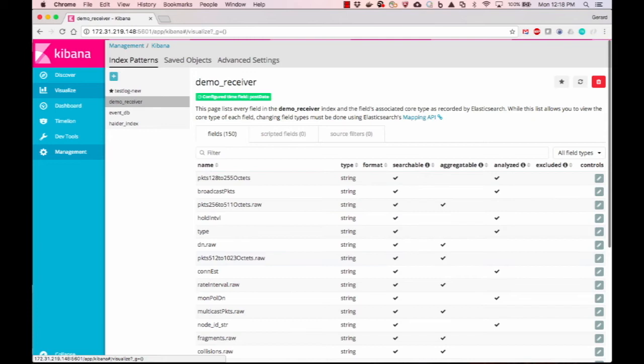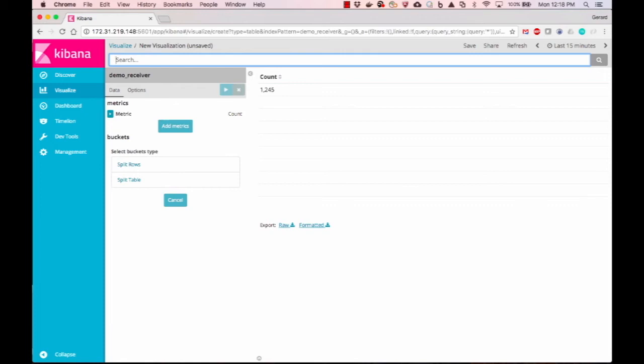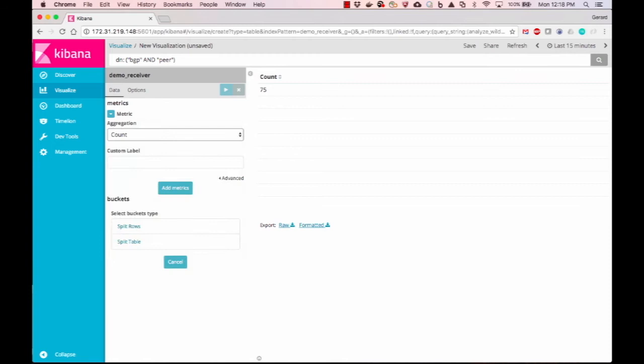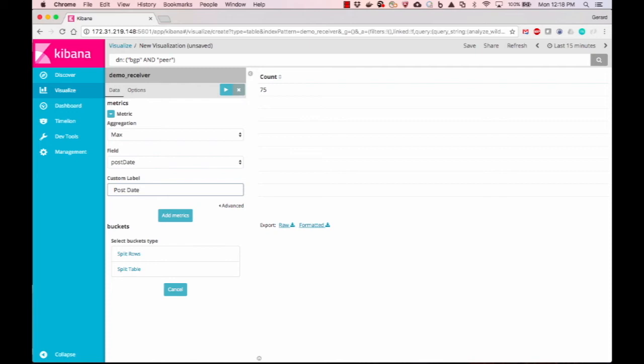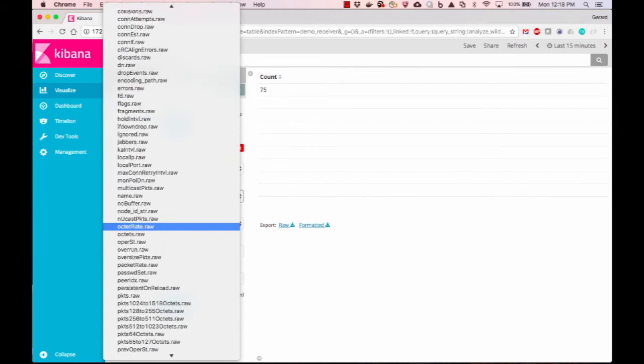Now that we have successfully created the index, let's build the first visualization. This visualization will be composed of a data table. It will use data from the index pattern that we just created, called demo receiver. Next, we will search for the domain name that contains the BGP information that we require.